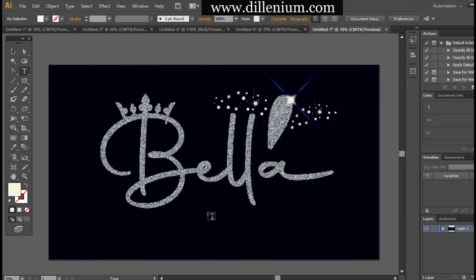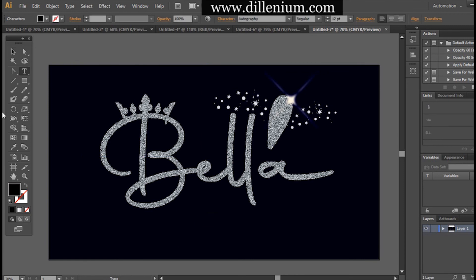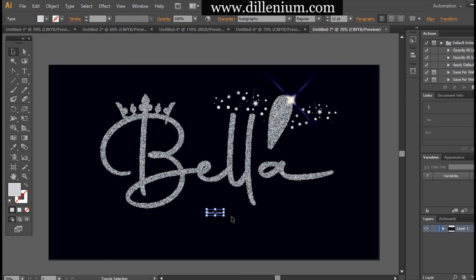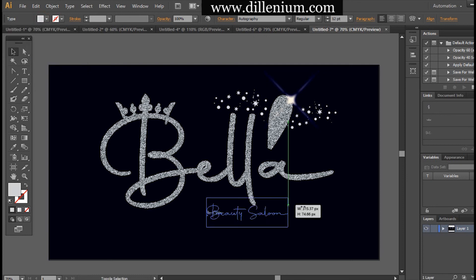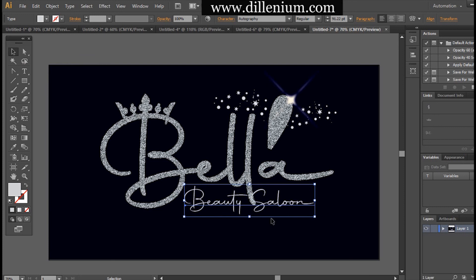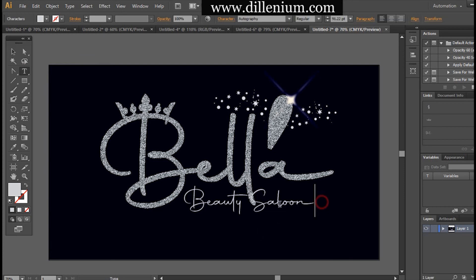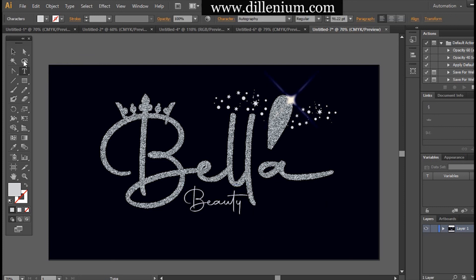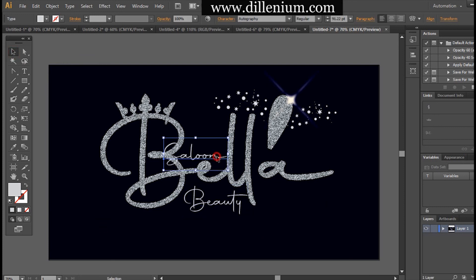Now it's time to create the tagline, which is 'Beauty Salon.' I'm writing it here and adjusting it with the design. I'm using the same font I used for 'Bella,' which is Orthography. Adjusting all the layers together.